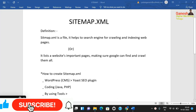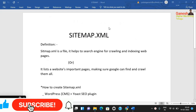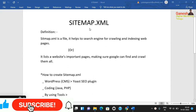So guys, I will show you sitemap.xml. The definition of sitemap.xml is that it is a file.